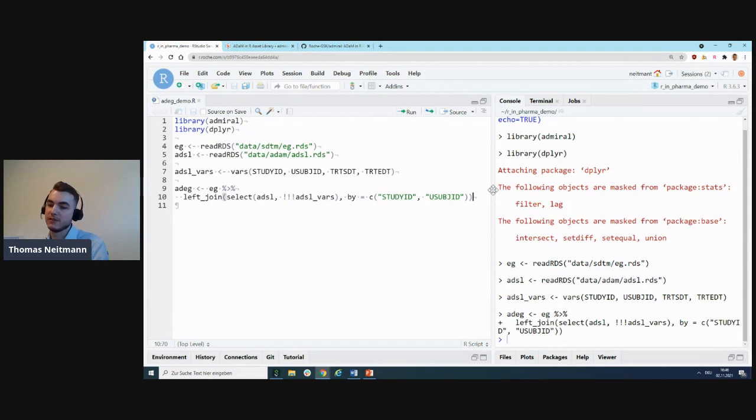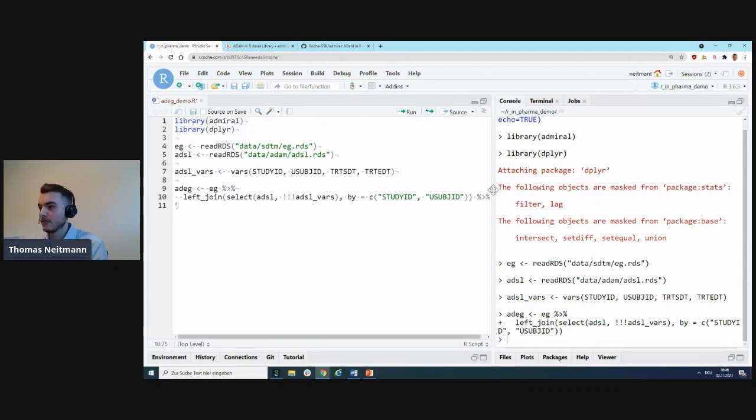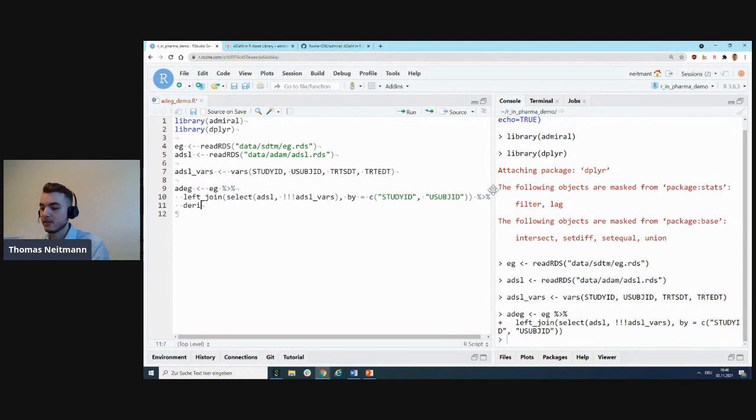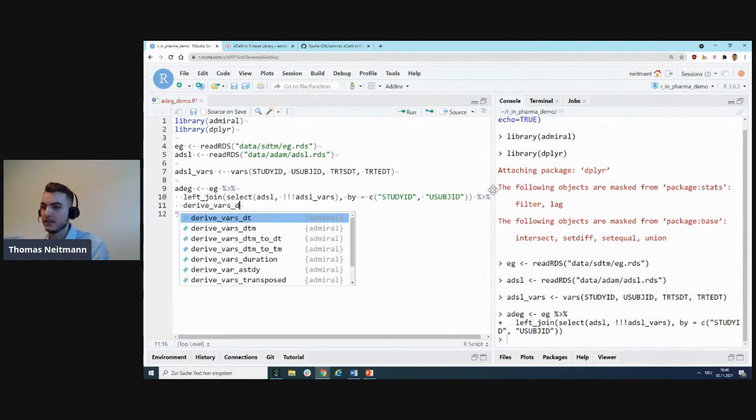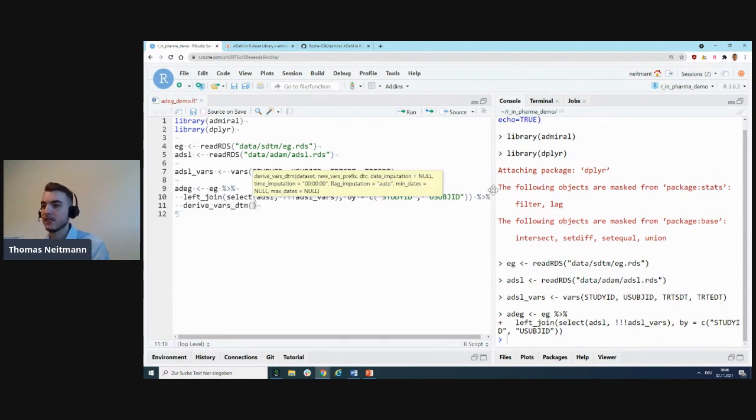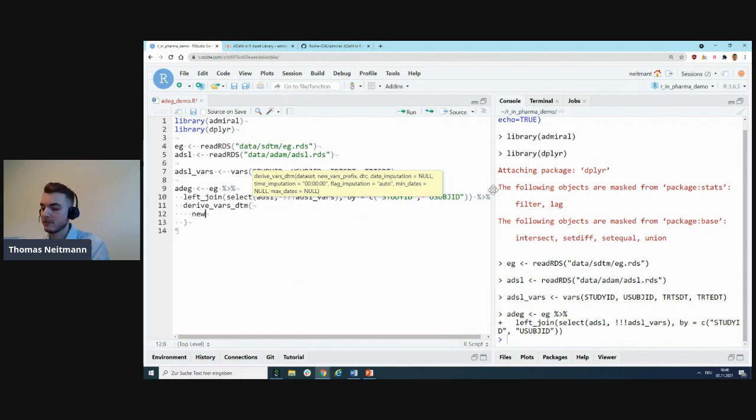You take the output from one derivation, pipe it as input to the next derivation, and so on. The creation of the dataset should really become a sequence of derivation calls. Let me insert the pipe, and we'll start with the first function, derive_vars_dtm.